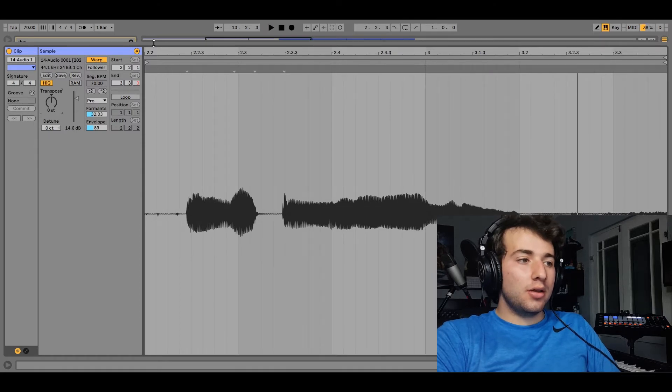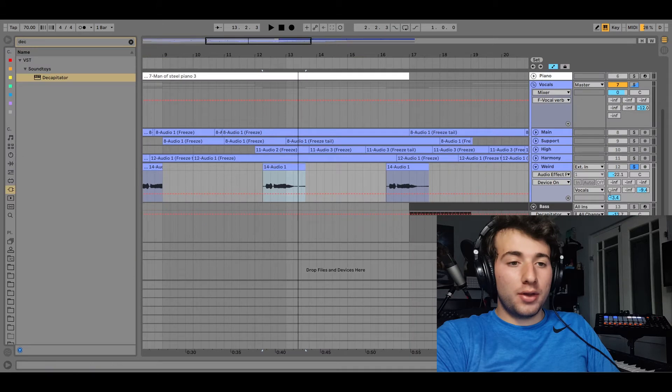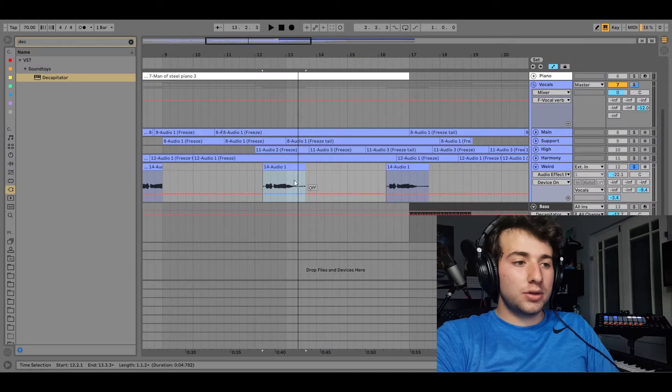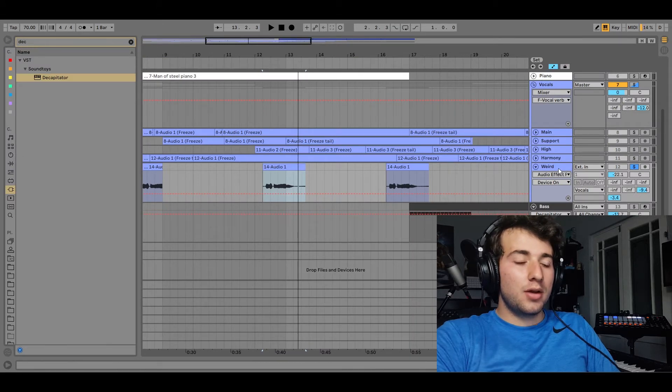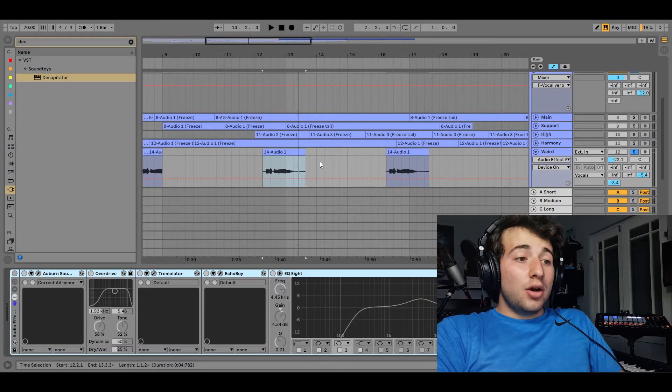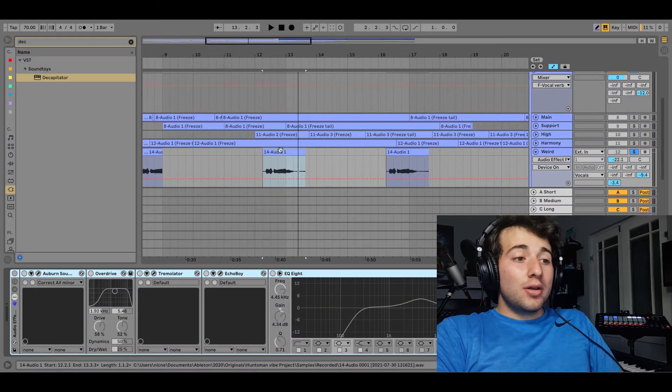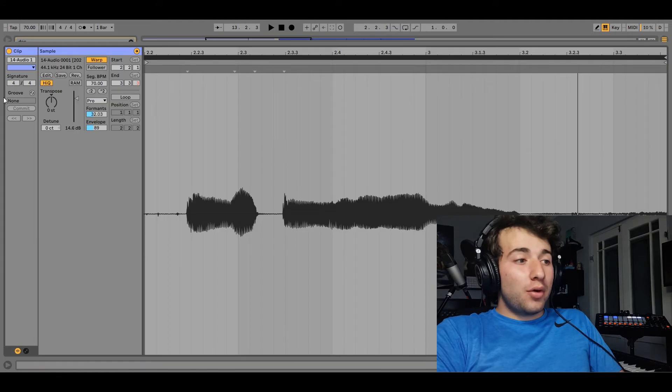Okay, there is some reverb on that running through these same channels. But yeah, so it was originally my voice.